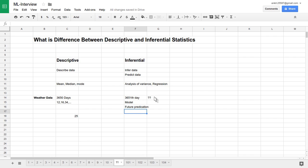So descriptive analysis technique just tries to describe the data, whereas inferential analysis statistical technique just tries to predict the data based on past data. So that's it for this lecture friends. If you haven't understood anything, please write it through comment. And if you haven't subscribed to my channel, please do subscribe. And thank you guys for watching.